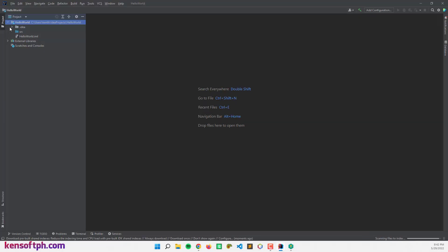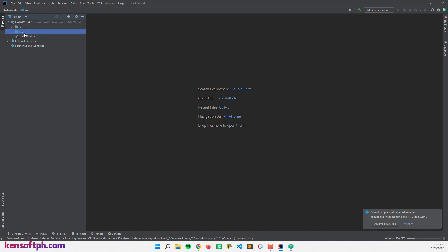And here this is our project. The download pre-built shared indexes is running right now, and the indexing JDK 17. So let's wait until this one is finished.